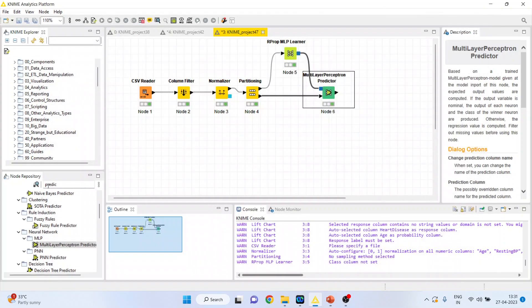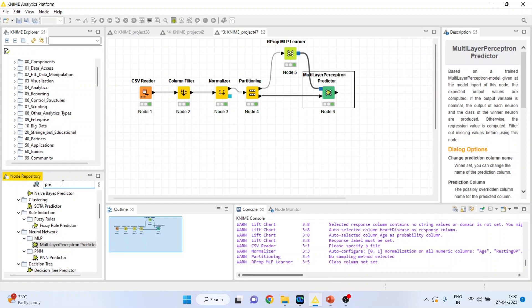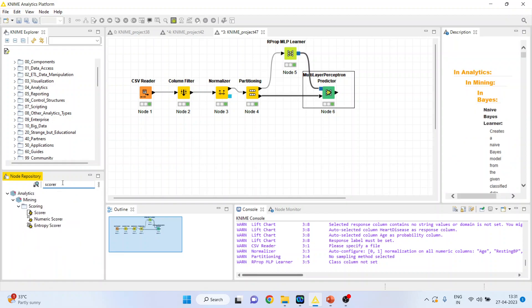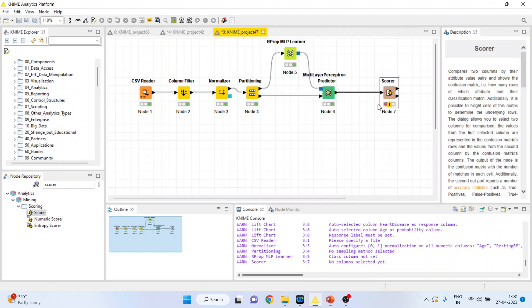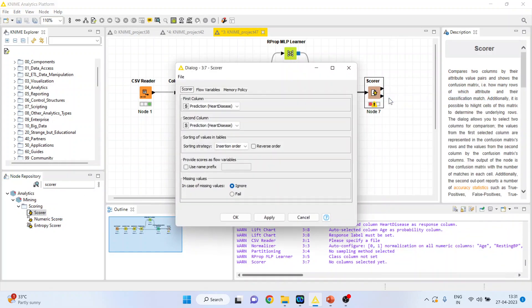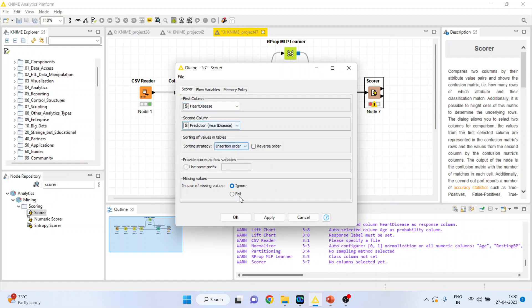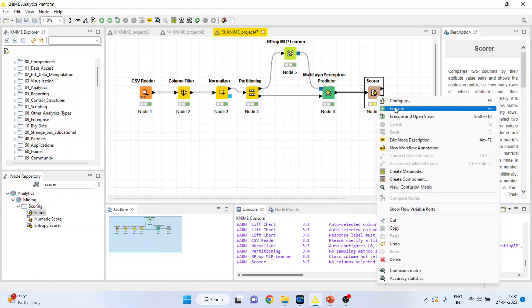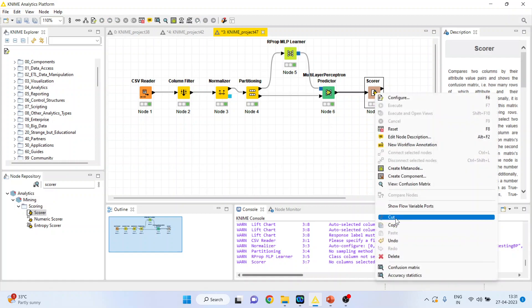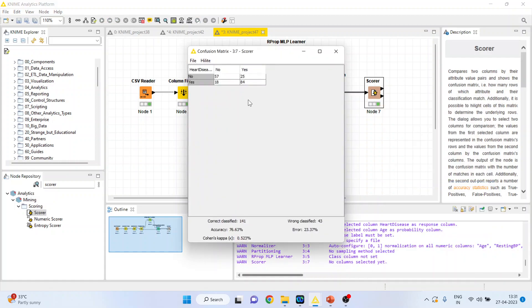Now let's see how well our algorithm works. So we are testing the classification accuracy. Activate the scorer from here. Right click on it and configure. Activate the heart disease raw data, prediction heart disease. Click ok. Right click on it and execute.